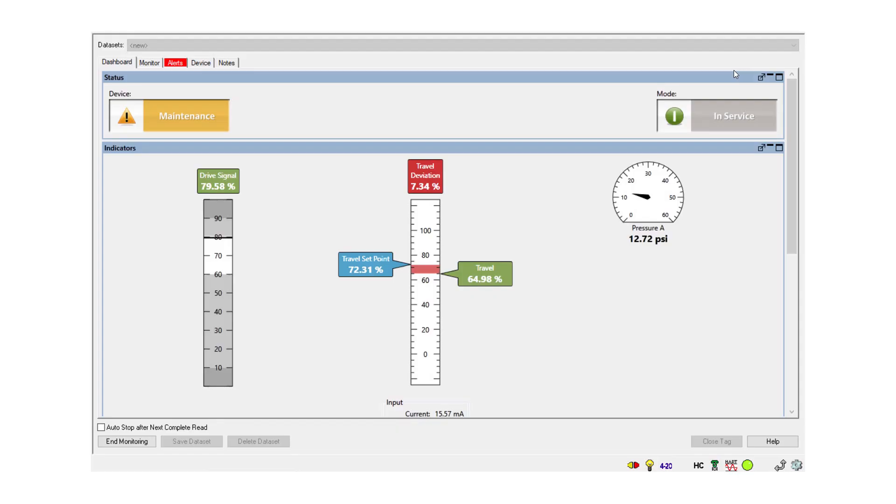Here's an example of an HC travel deviation. The user can define the travel error and duration for this alert.